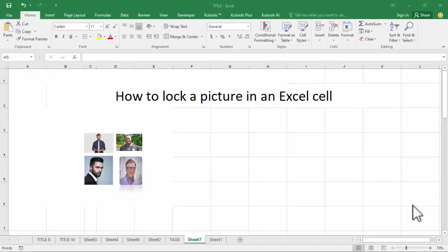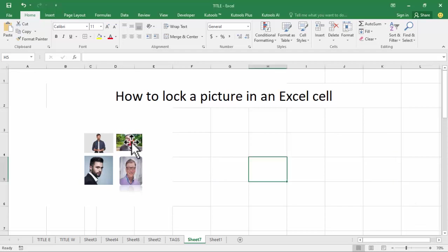Hello everyone, welcome back to my another video. In this video, how to lock a picture in an Excel cell.